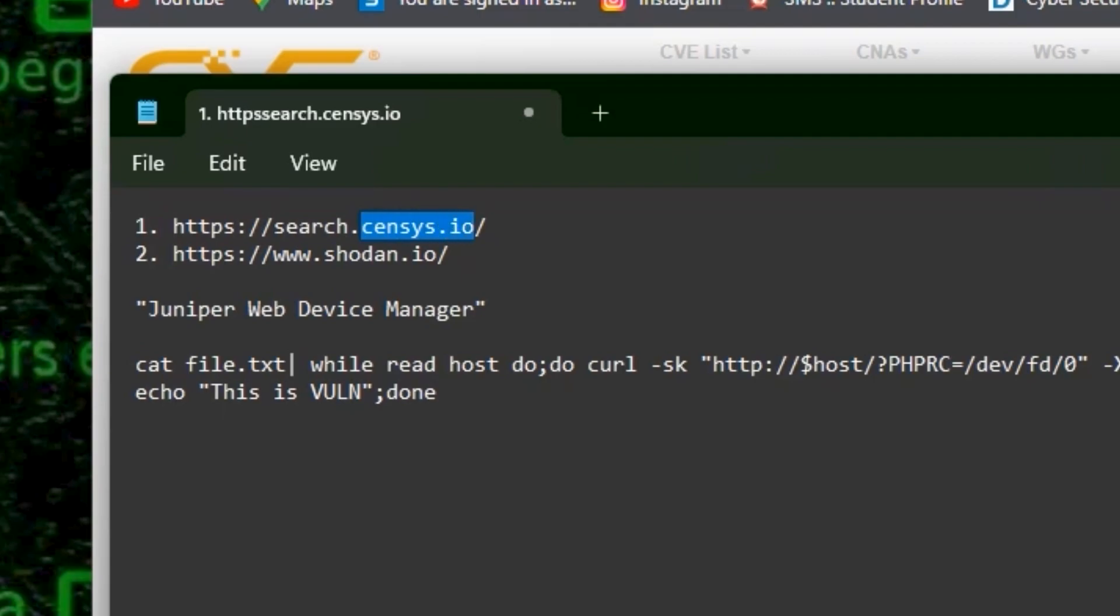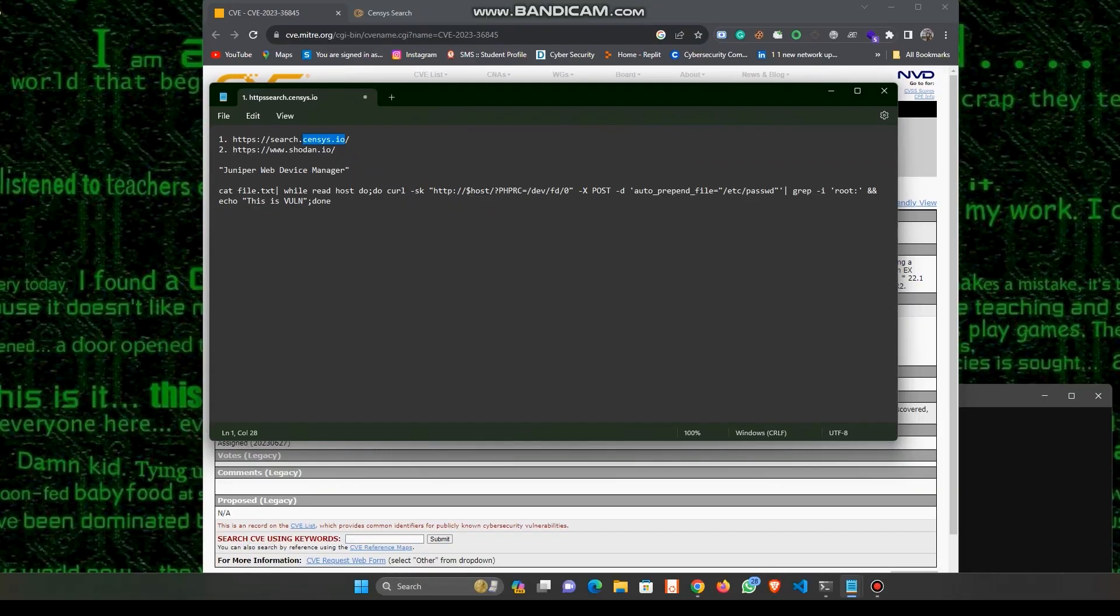Personally, most of the time I use censys.io rather than shodan.io because censys.io gives us around 100 to 200 searches for a free account, but shodan.io gives us only two searches for a free account.